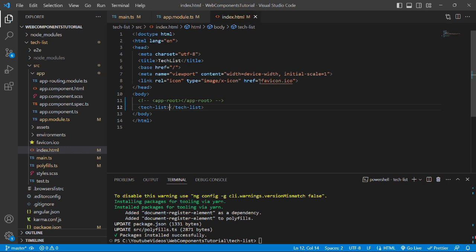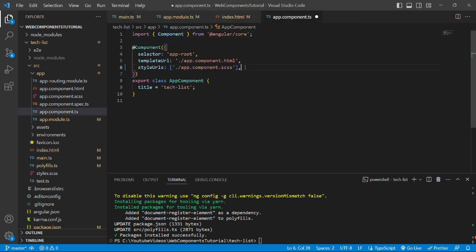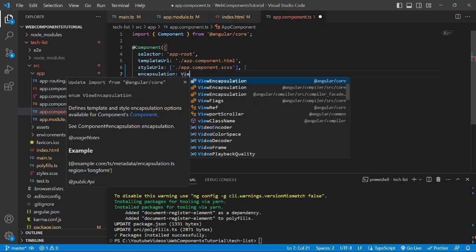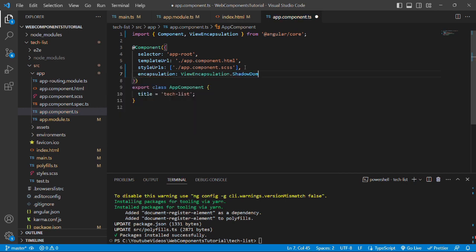We'll save index.html and open app.component.ts. Here we'll add another key in the component decorator: encapsulation, with the value ViewEncapsulation.ShadowDom from @angular/core. This is because if there is a CSS conflict between the host application and this remote application, inserting it into any host application could cause CSS conflicts. Using Shadow DOM helps distinguish between the CSS of the host application and the remote application, preventing conflicts.